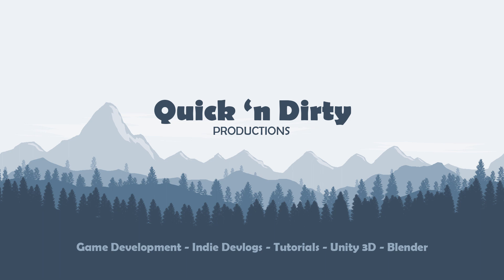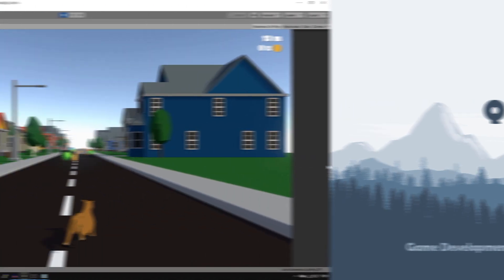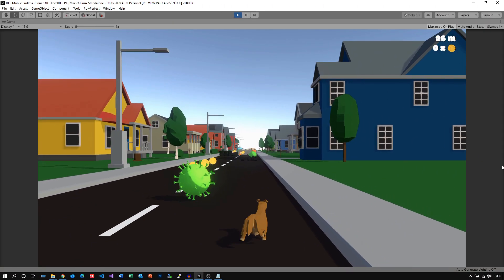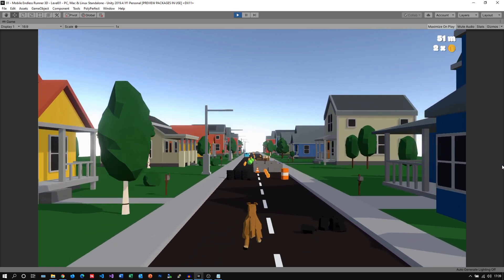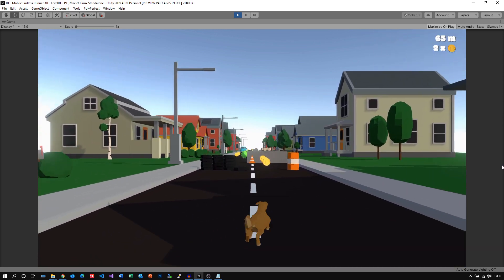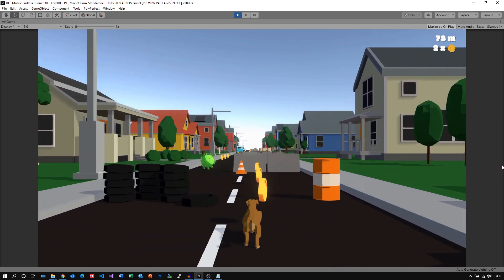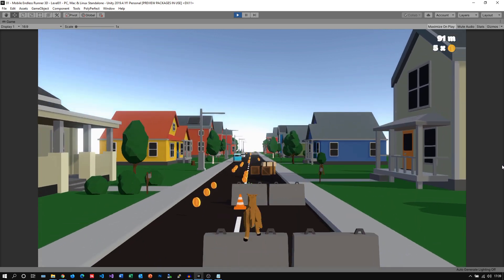Hello and welcome to another indie game devlog slash tutorial. Let's have a quick look at our gameplay footage from before. Last time we implemented some post-processing effects like some color grading and a slight bloom effect to make our game much more appealing.